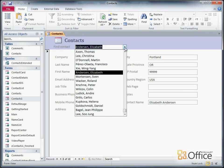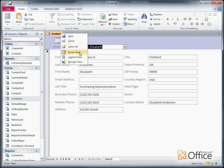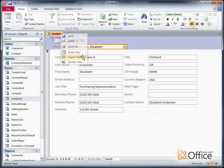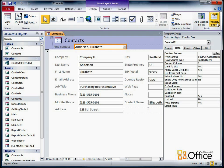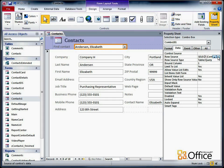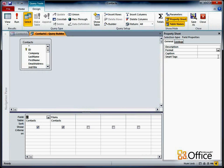I have to add that sorting manually. I'll switch to Layout View on the form, select the ComboBox, and then open the Property Sheet if it's not already displayed. In the Row Source Property box, I'll click the Build button to open the Query Builder.